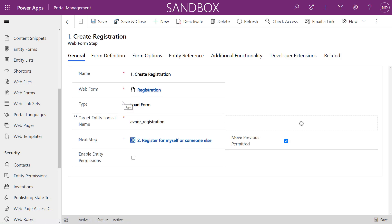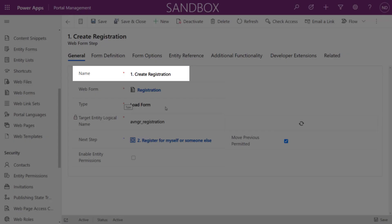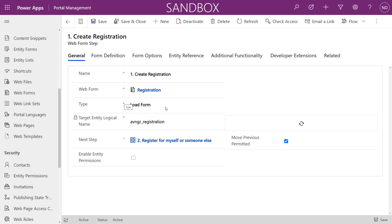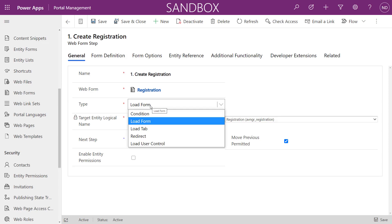Let's look at the web form steps. The first step creates a new record to start collecting data. We give the step a name — I like to number my steps to make the sequence easier to manage. We link it to the parent web form since web form steps are children of a web form, and we pick the step type. Options include: load form, condition, load tab, redirect, and load user control.